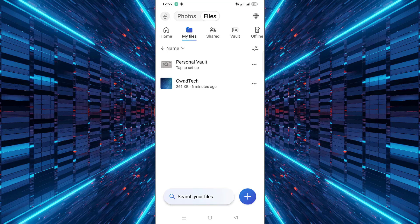That's it. Downloading files from OneDrive to Android is simple once you give it the right permissions. If this helped you, feel free to subscribe for more tech tutorials.